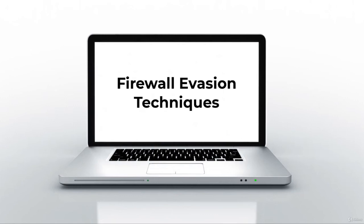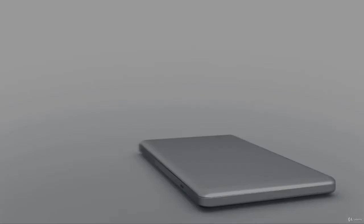In the next lecture we will see some techniques used to evade firewalls.